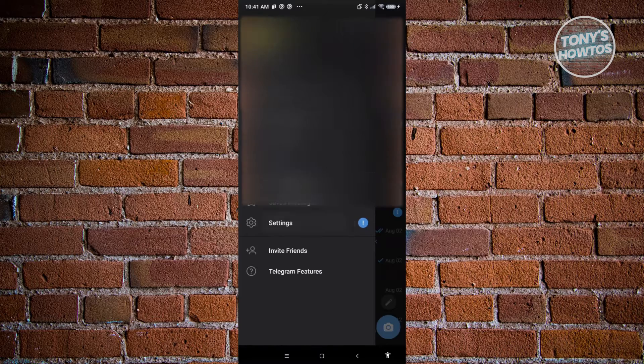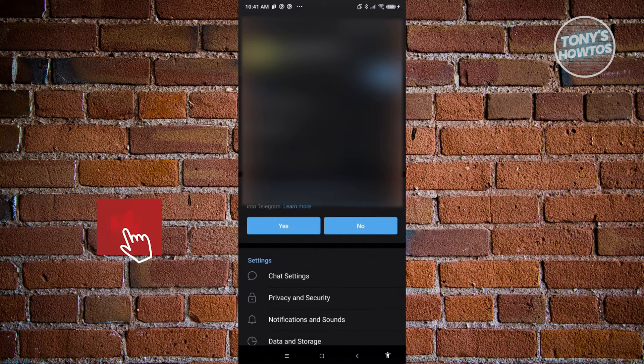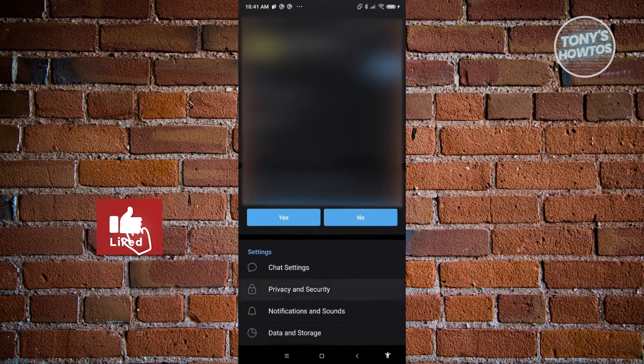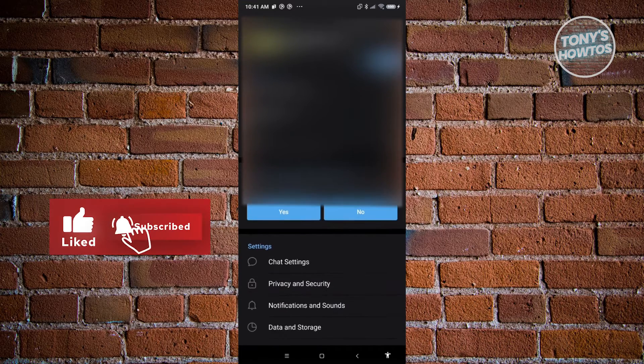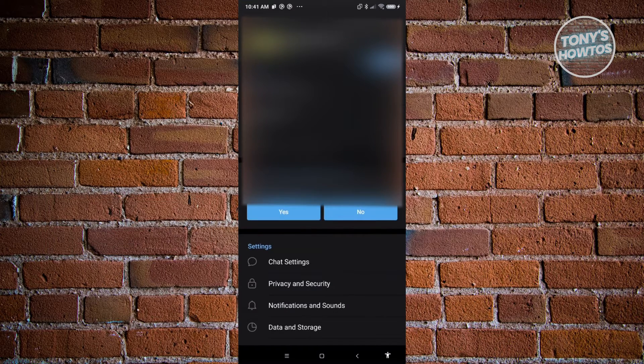Click on it. Now from here, scroll down a bit until you see the option that says Data and Storage. Let's go ahead and click on it.